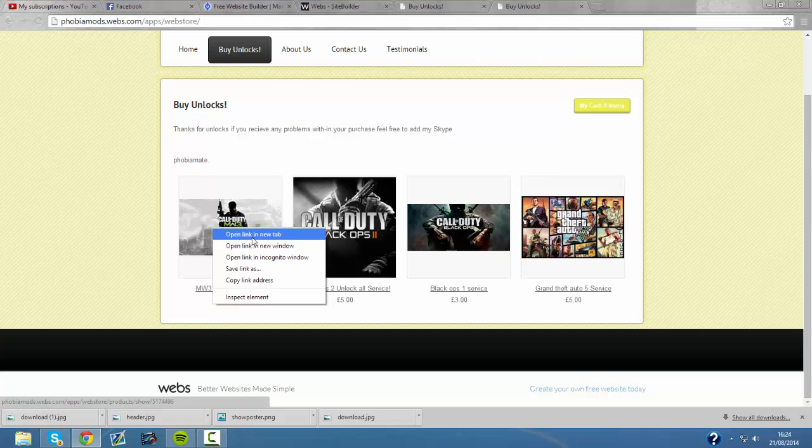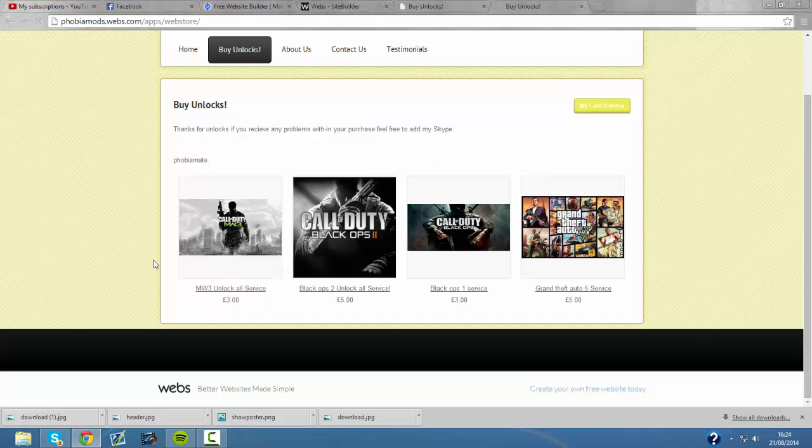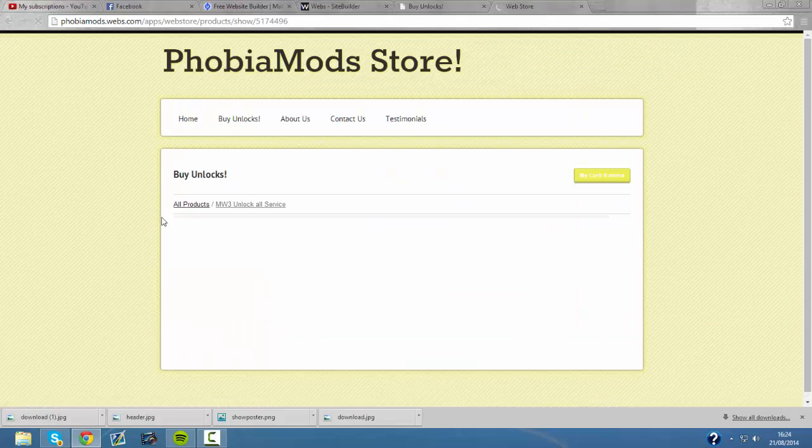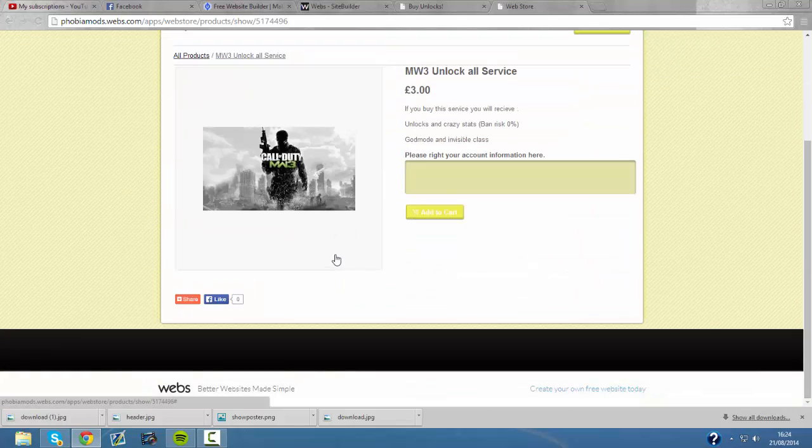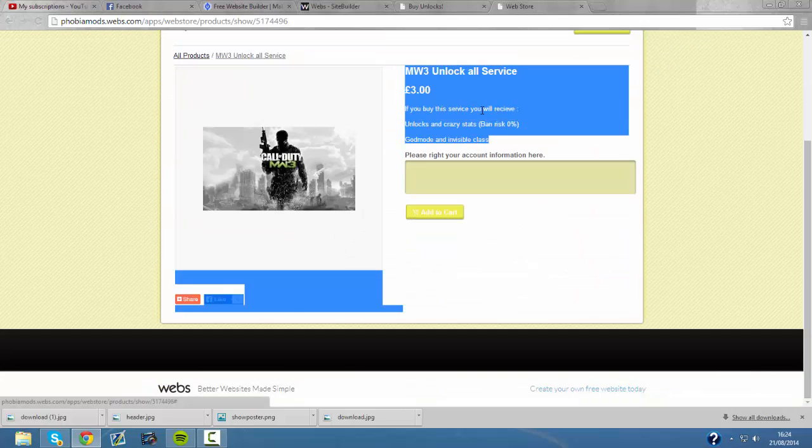So let's say you want to use the MLW free service you could just click it. It tells you what you get with it.